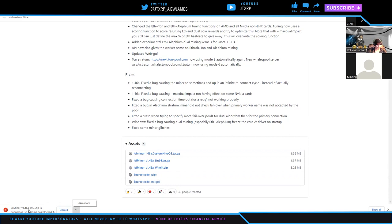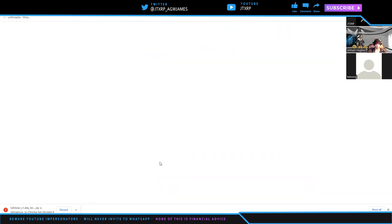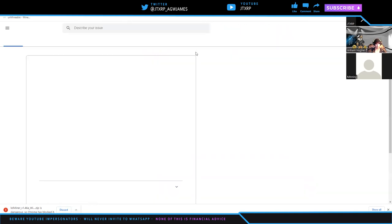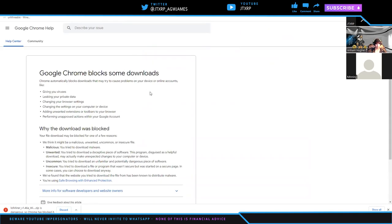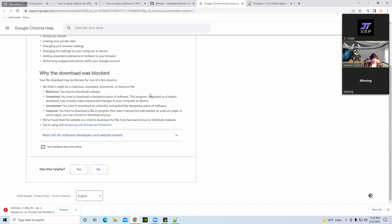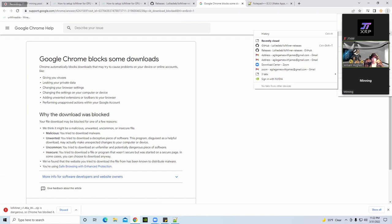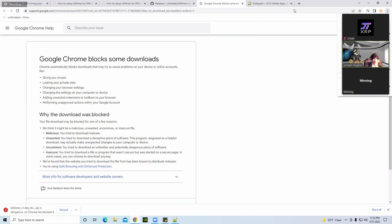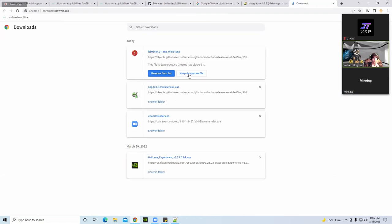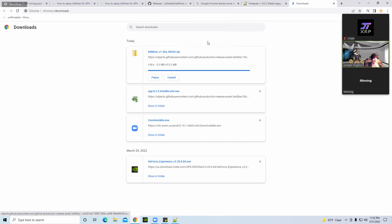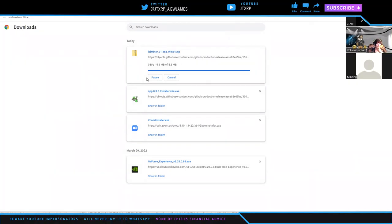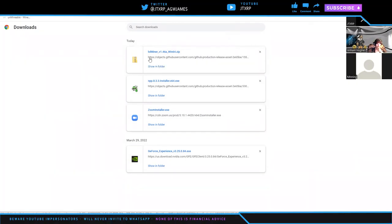Windows and Chrome have decided to block it, so hit the down arrow or learn more. You're going to have to tell it that it's okay. Go to the top right, the three dots. Click that. There should be downloads in there. Yeah, right there. Keep anyway. Perfect. I'm going to hit show in folder.